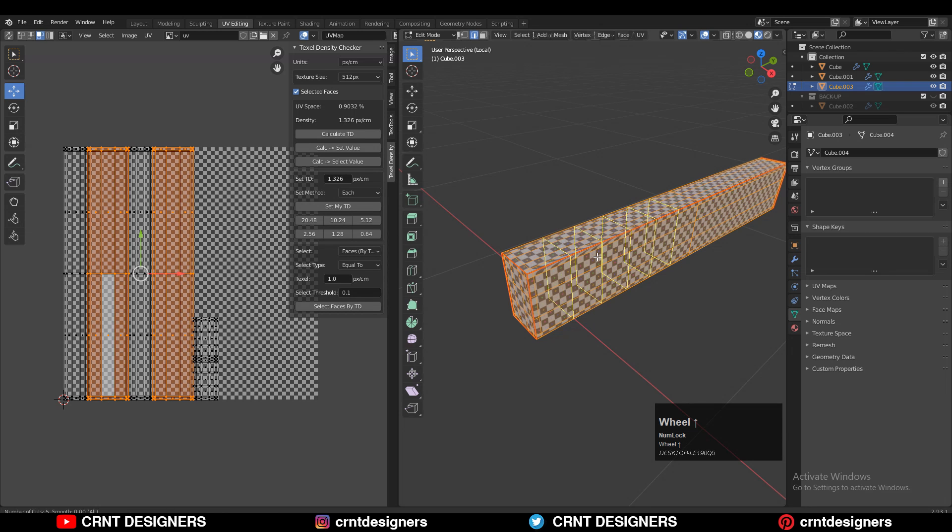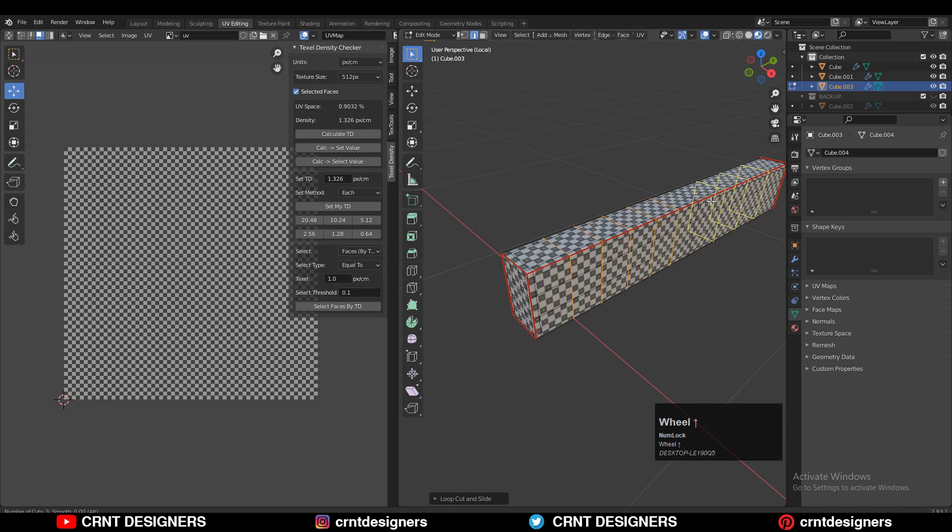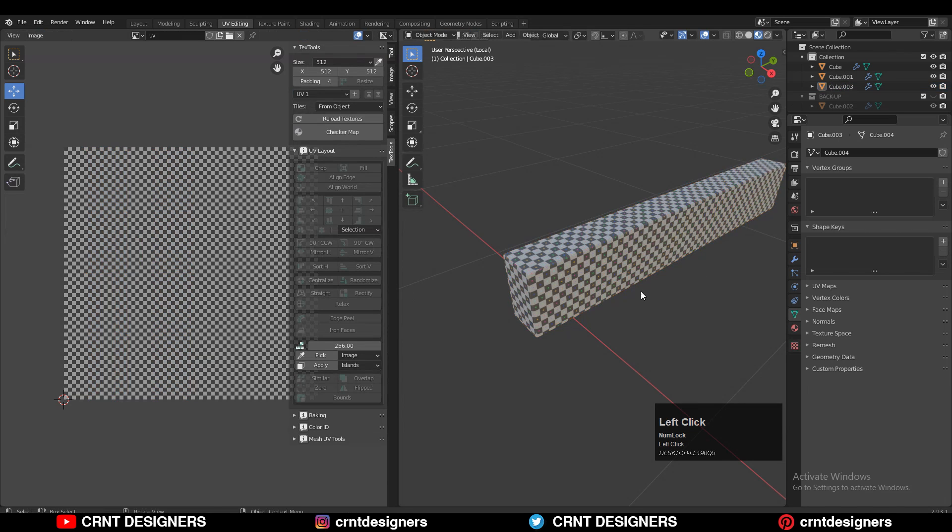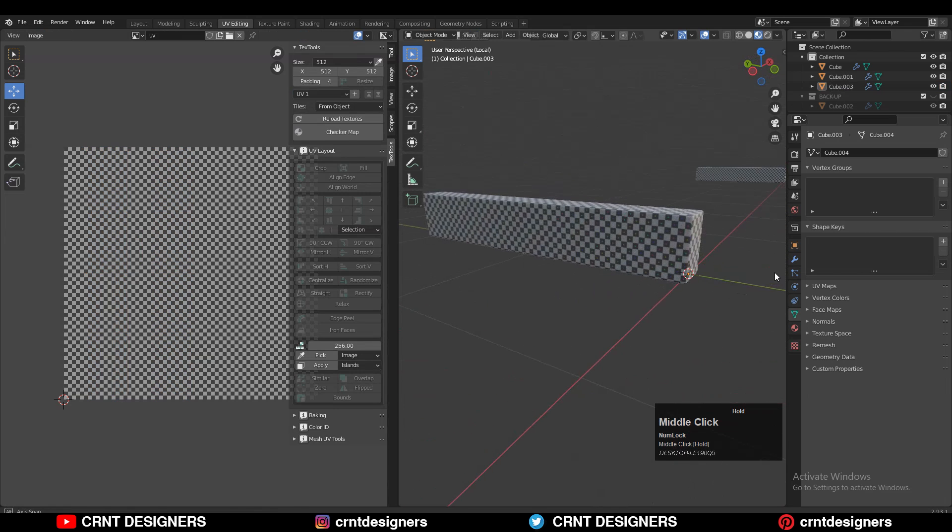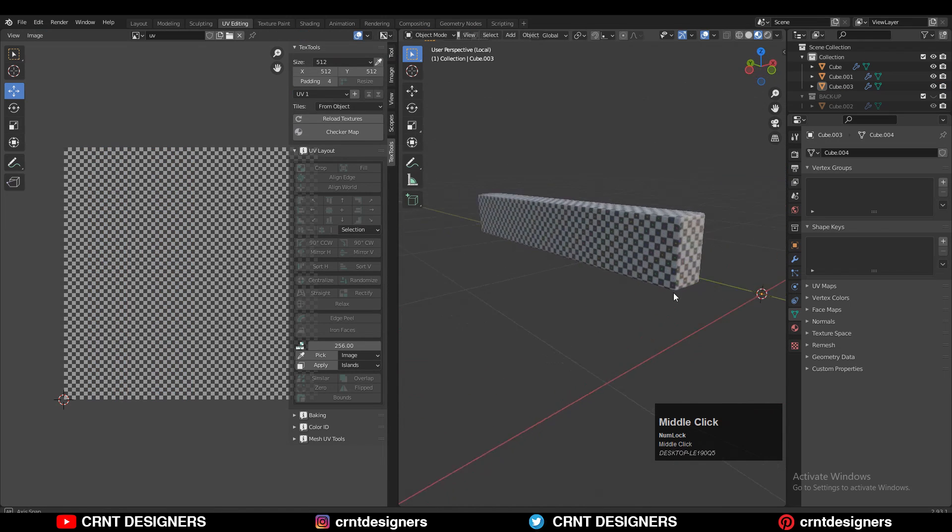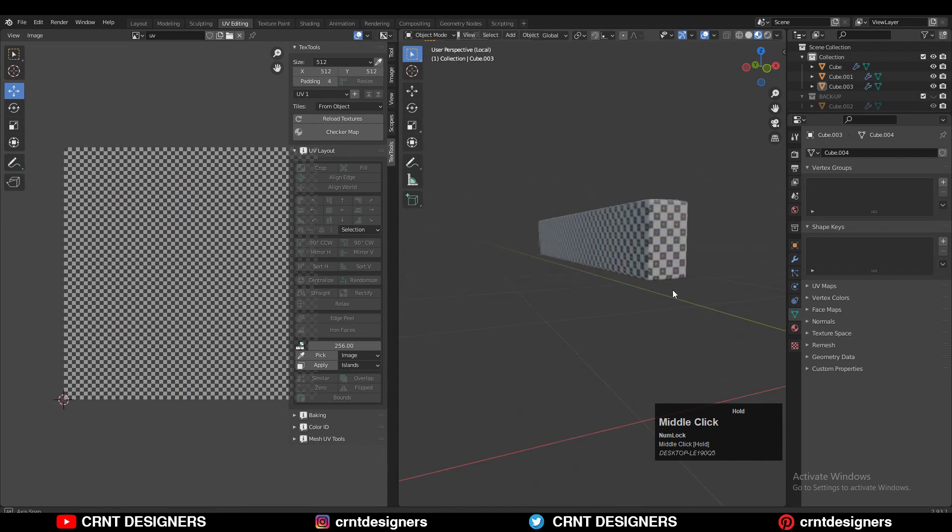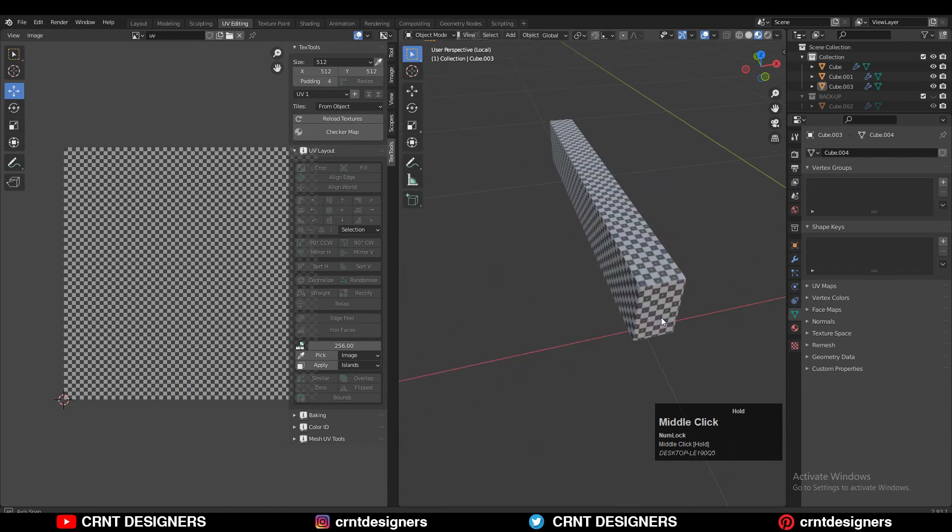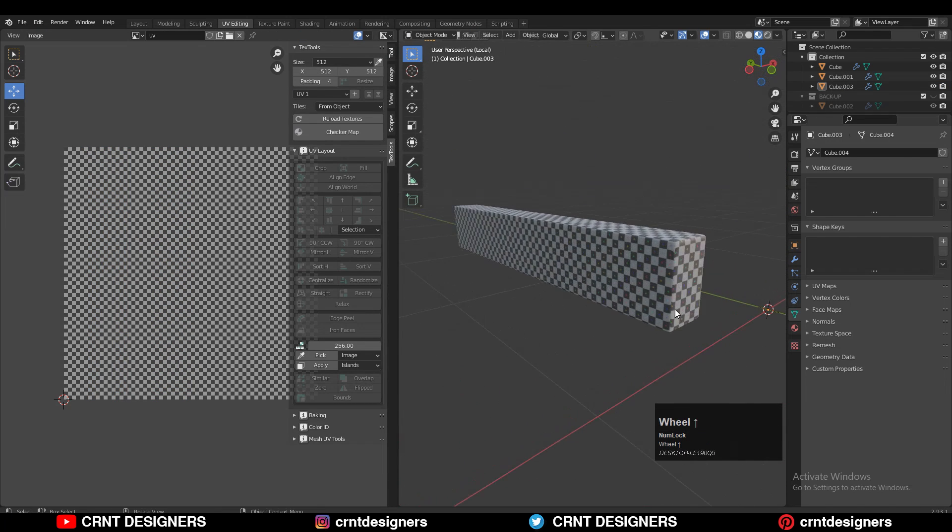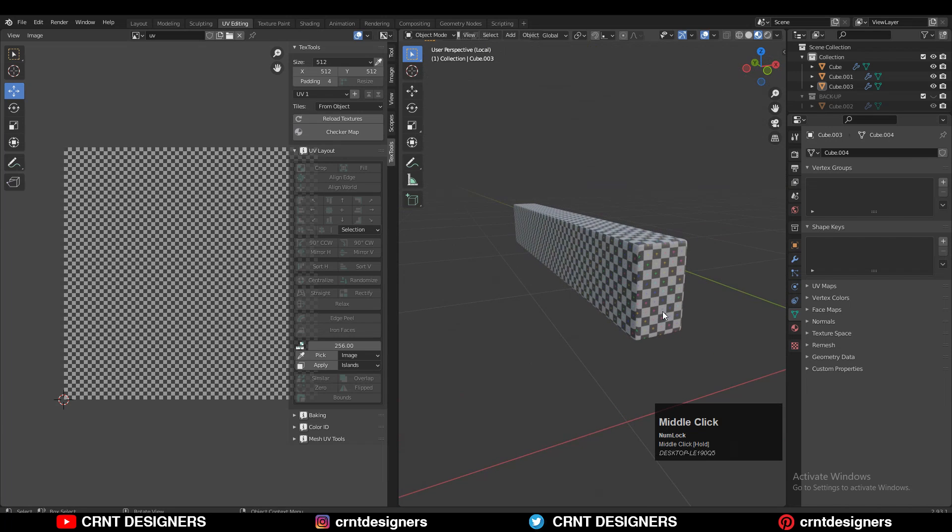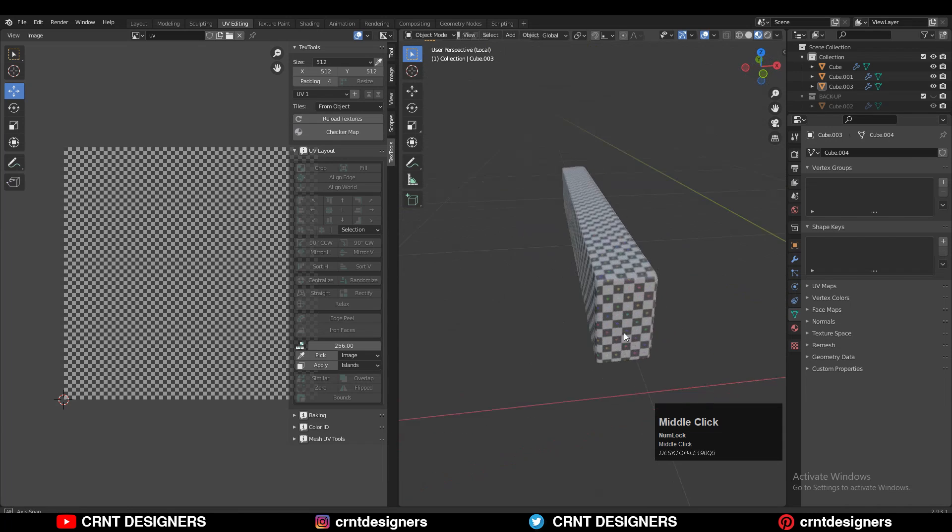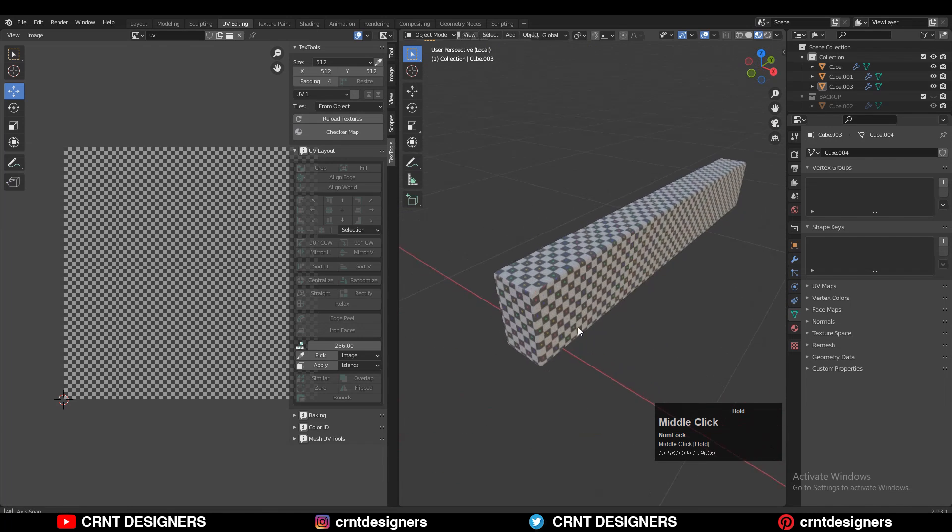I just need to add a few loop cuts like this to avoid stretching. You can easily solve this kind of thing. So this is the simple tip: before UV unwrapping, just apply the scale to your model so you will get the right UV unwrapping.